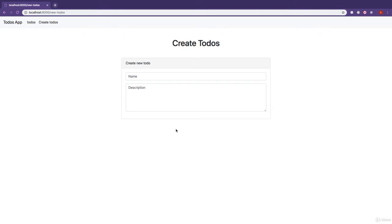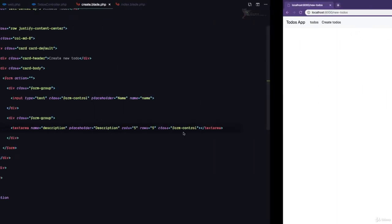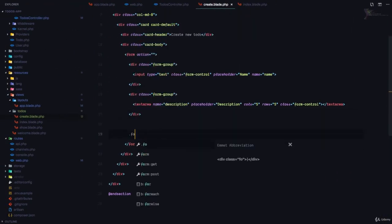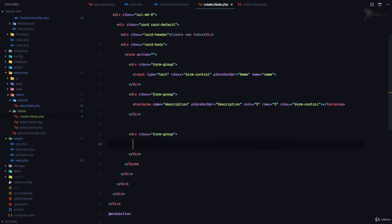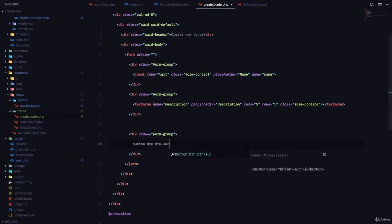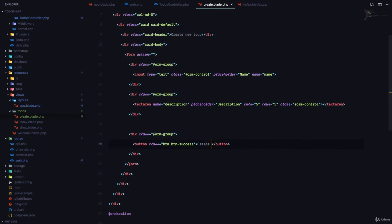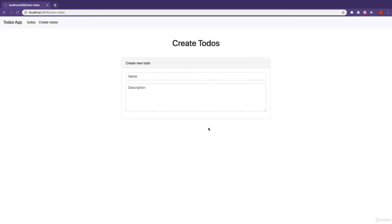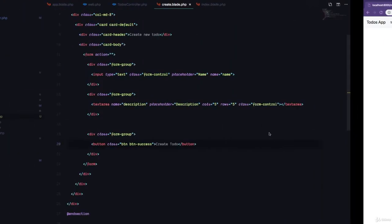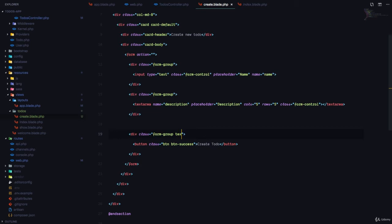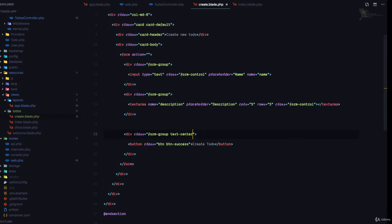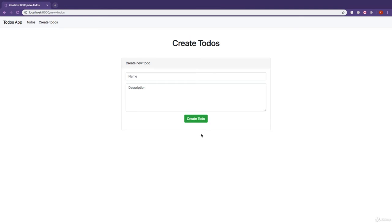All we need is a button that is going to be the submit button for this form. We're going to have a form-group with a button of type submit and class btn-success, and this is going to say create to-do. We probably want to have this button at the center, so we can have text-center on the form group. So here's our form for creating a to-do.